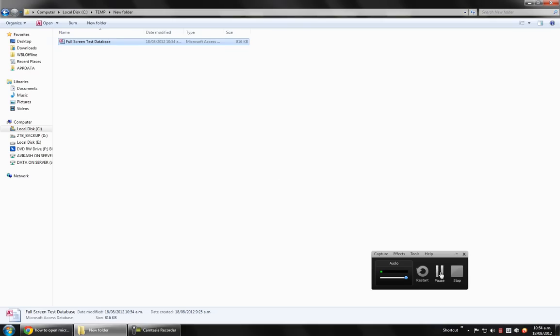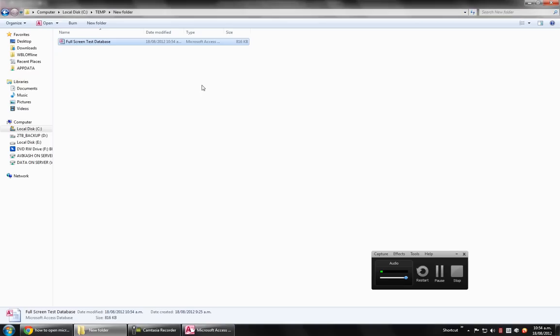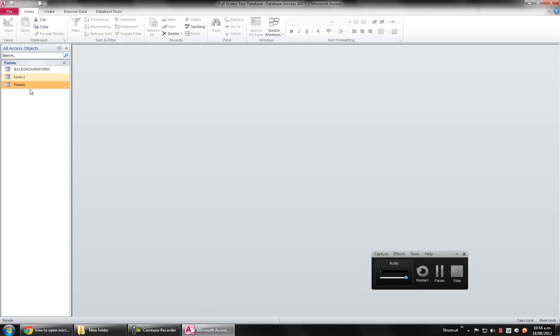Microsoft Access is a very powerful software. Let me just open it inside Microsoft Access. I can see here my forms. Okay, let me show you how I did it.